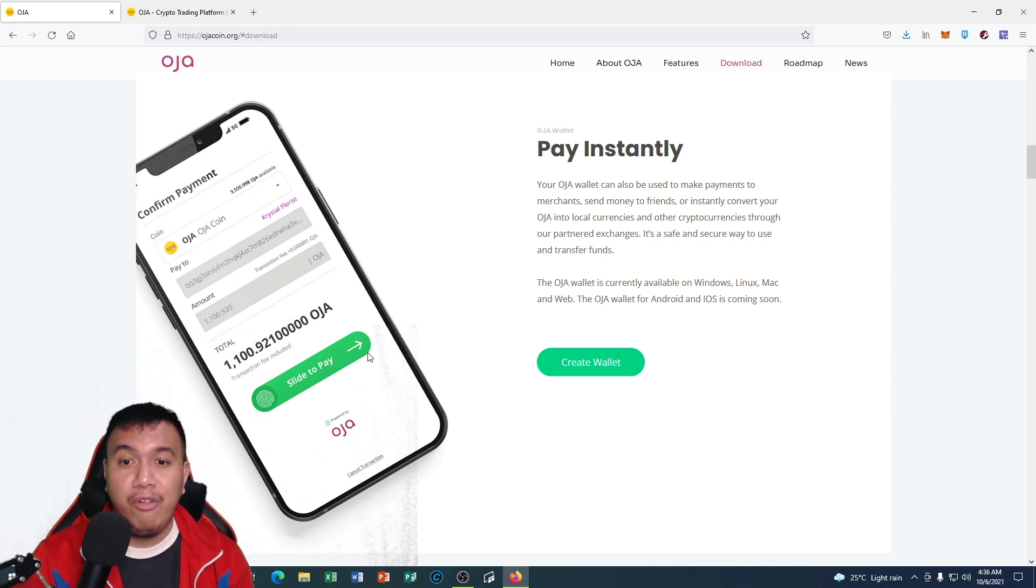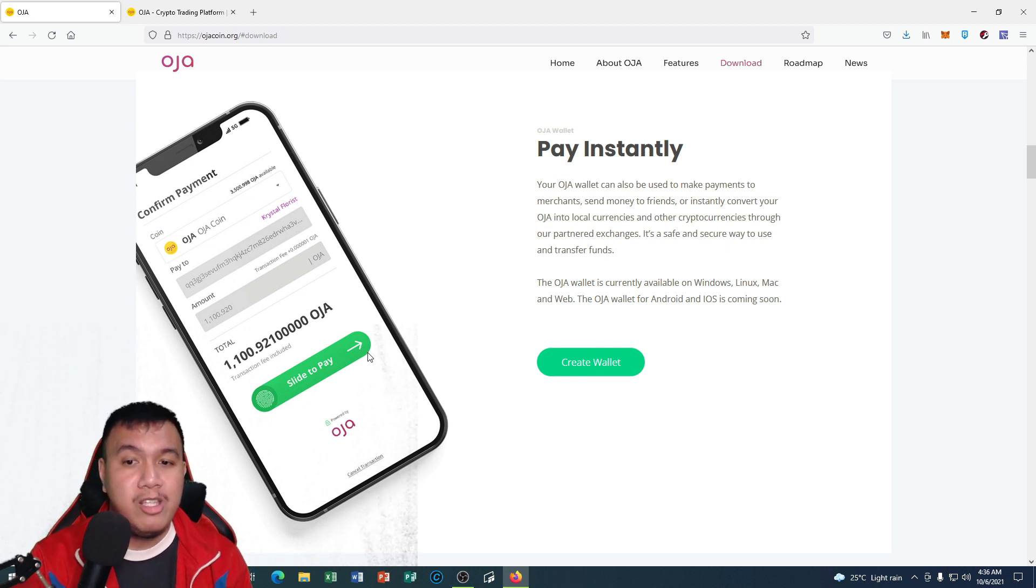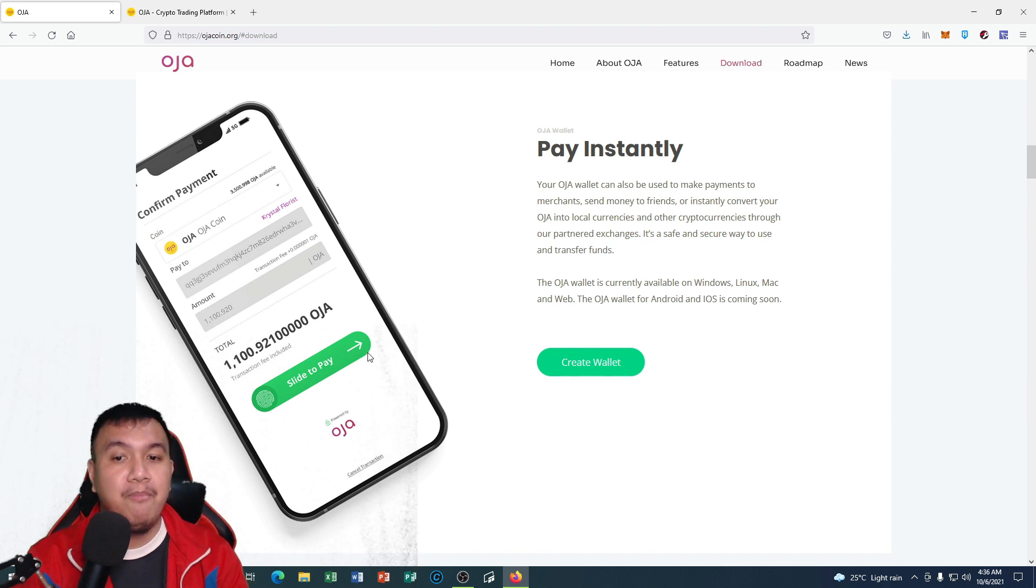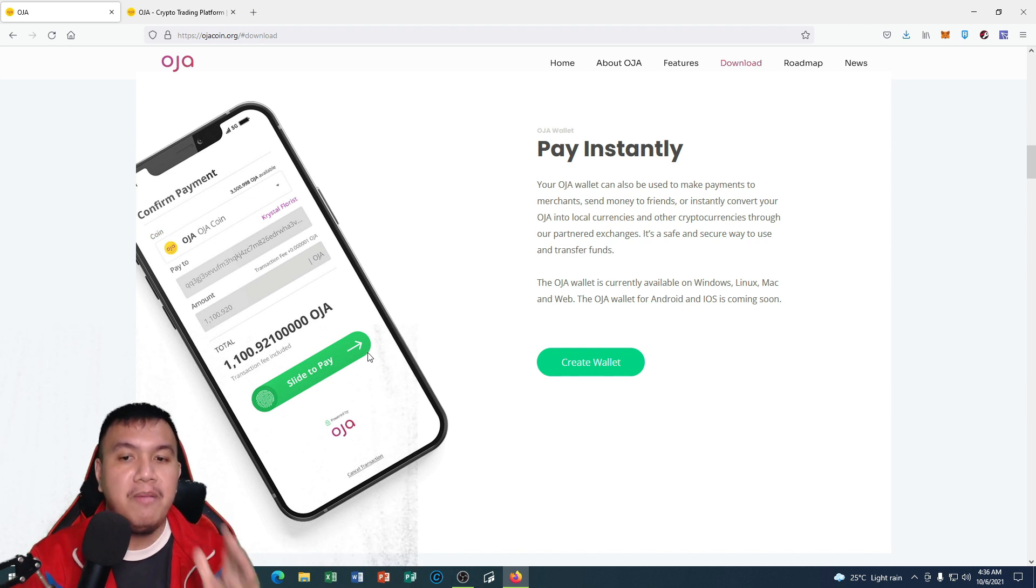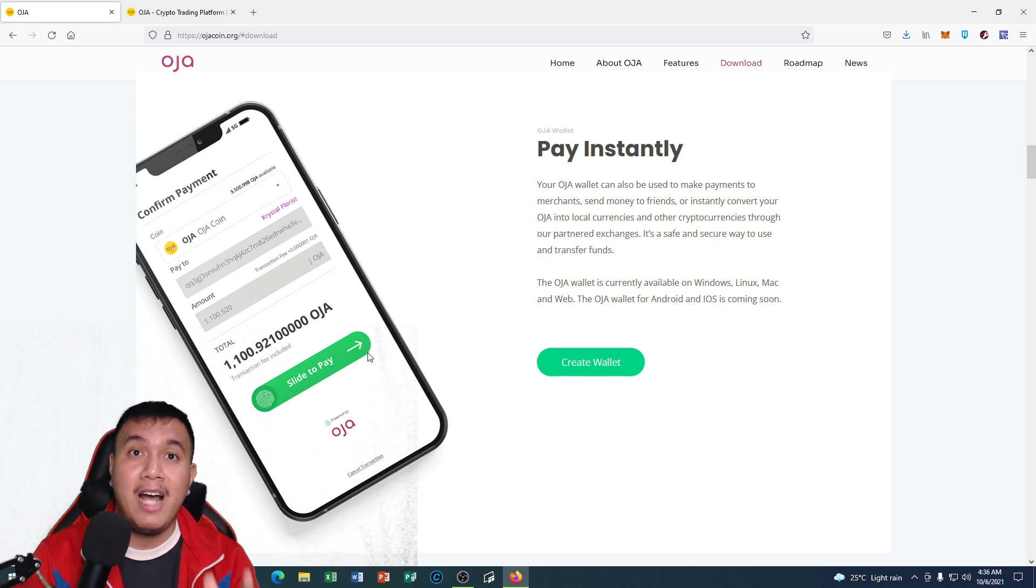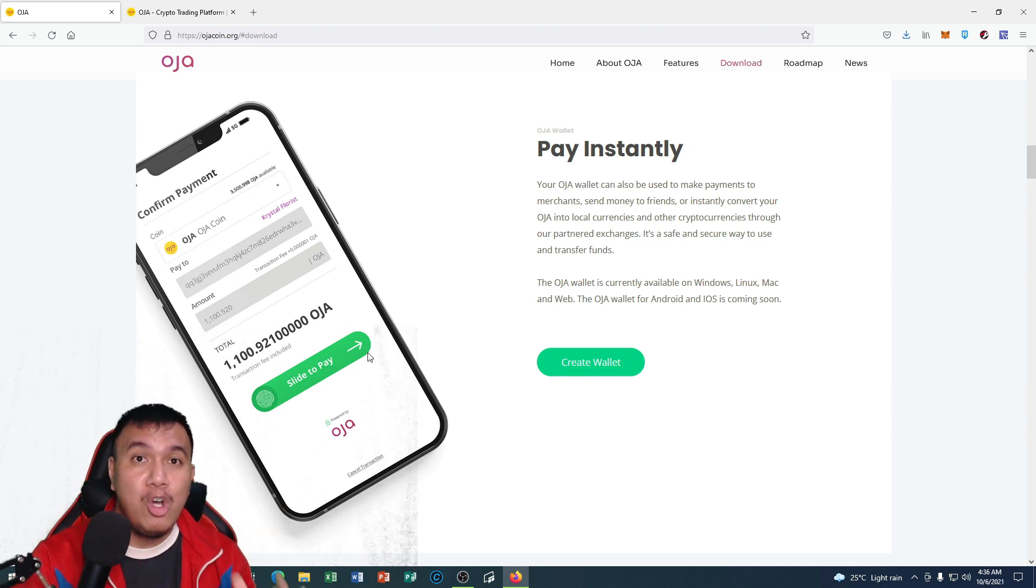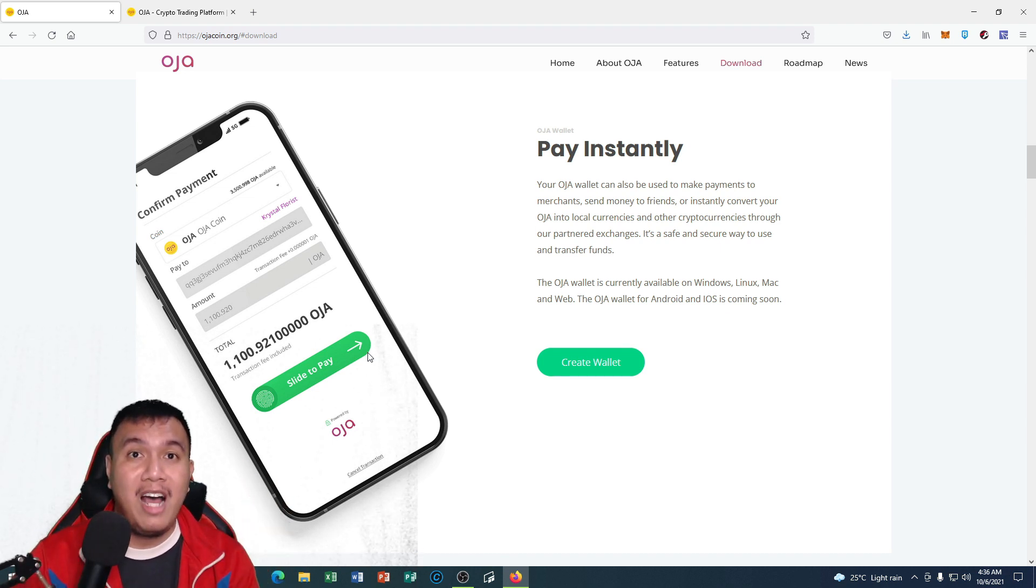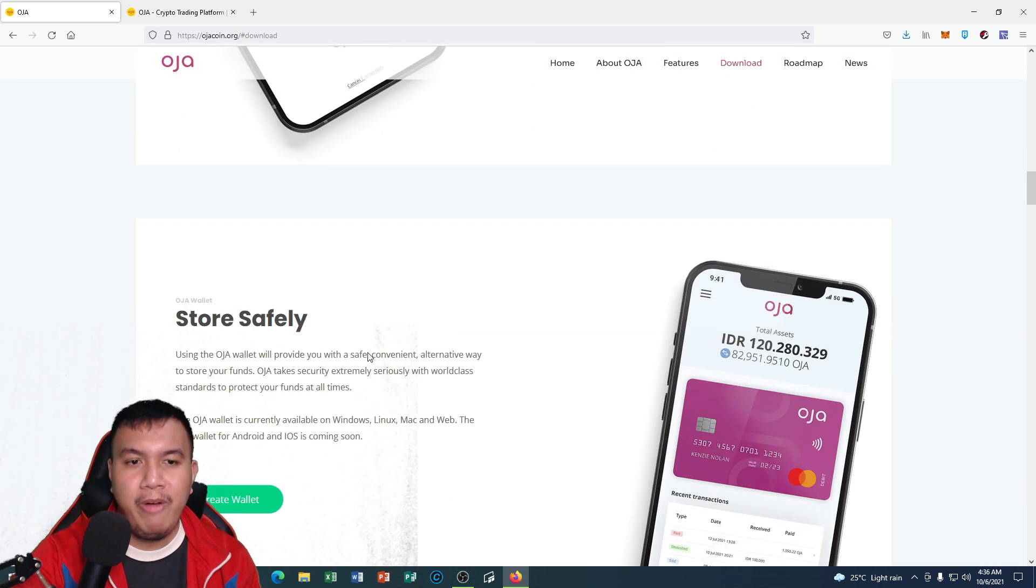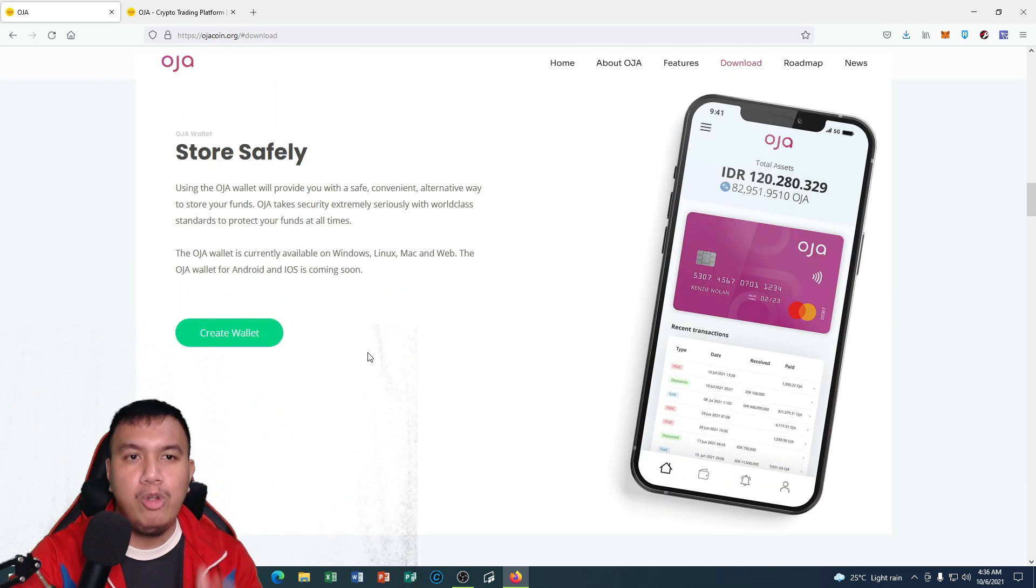For the availability of the OJA coin wallet, you could download it via GitHub, PC, MacBook, Linux, and it has a browser version as well, in which I will be showing it to you later on, on how to set up your OJA coin wallet.